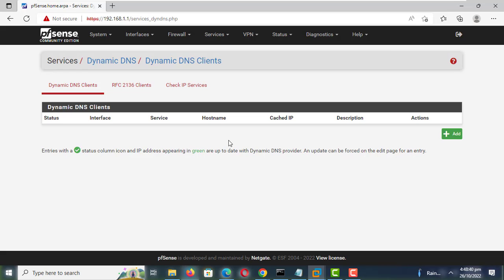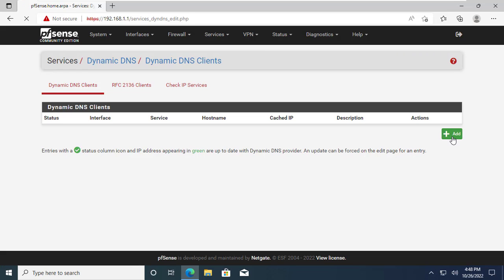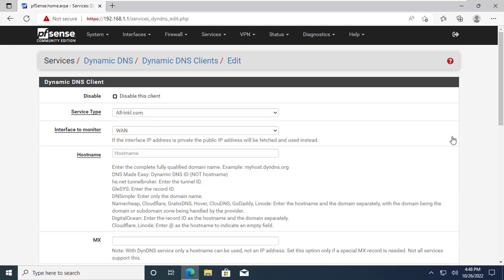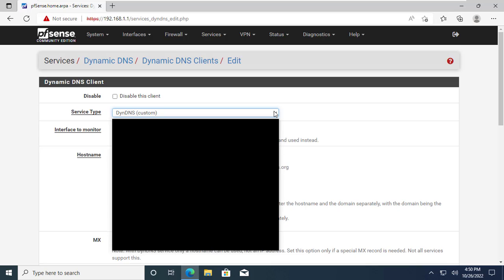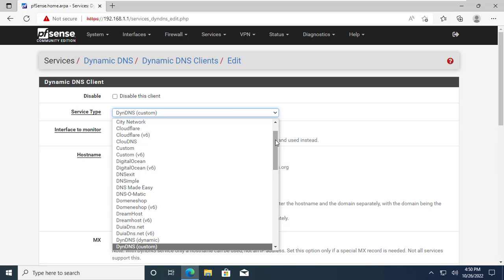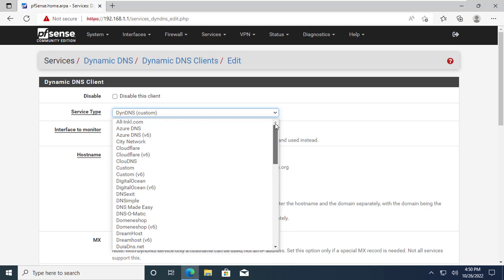Click on Add to add a new DDNS client. Under Service Type, select Custom and leave all other settings on their default, just add the update URL.